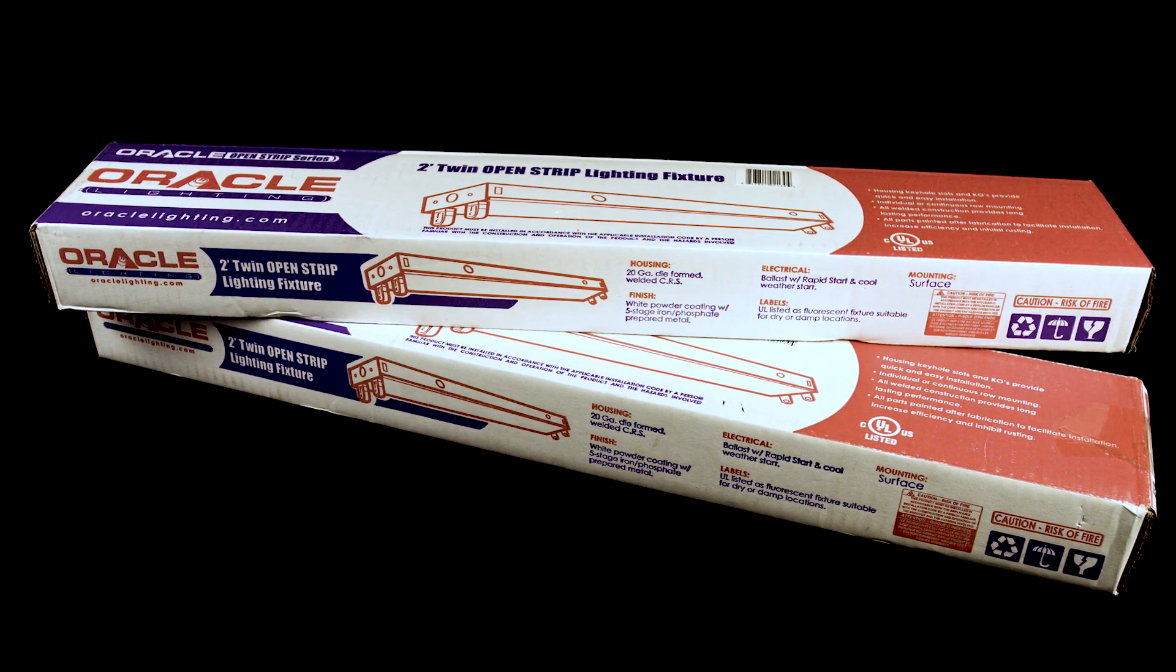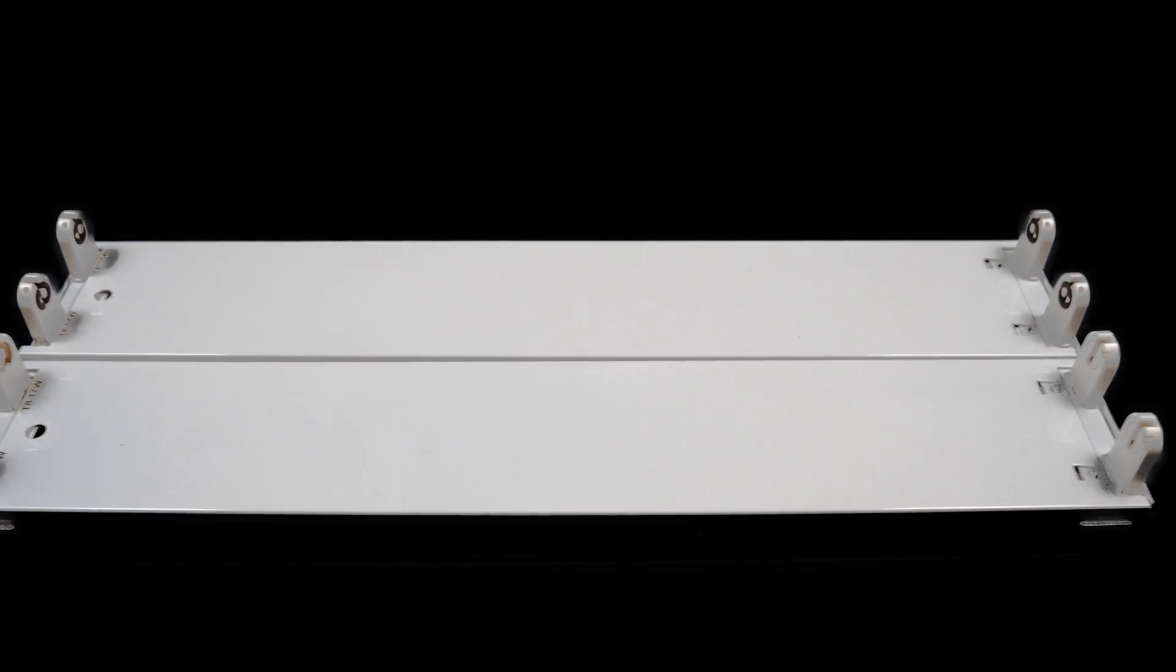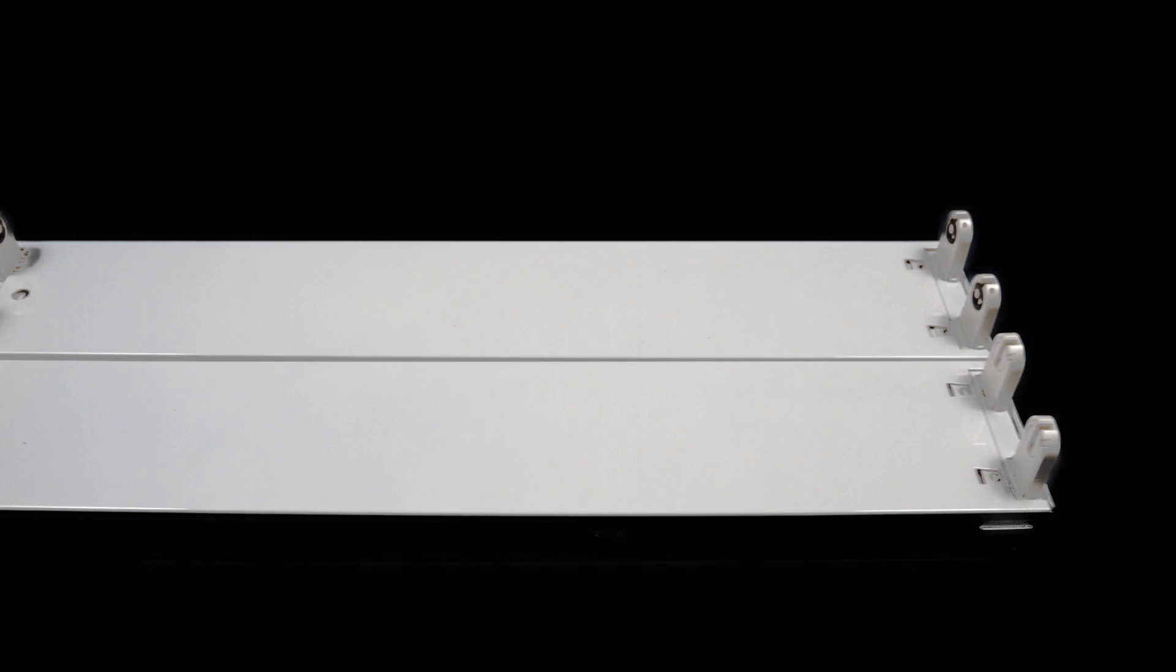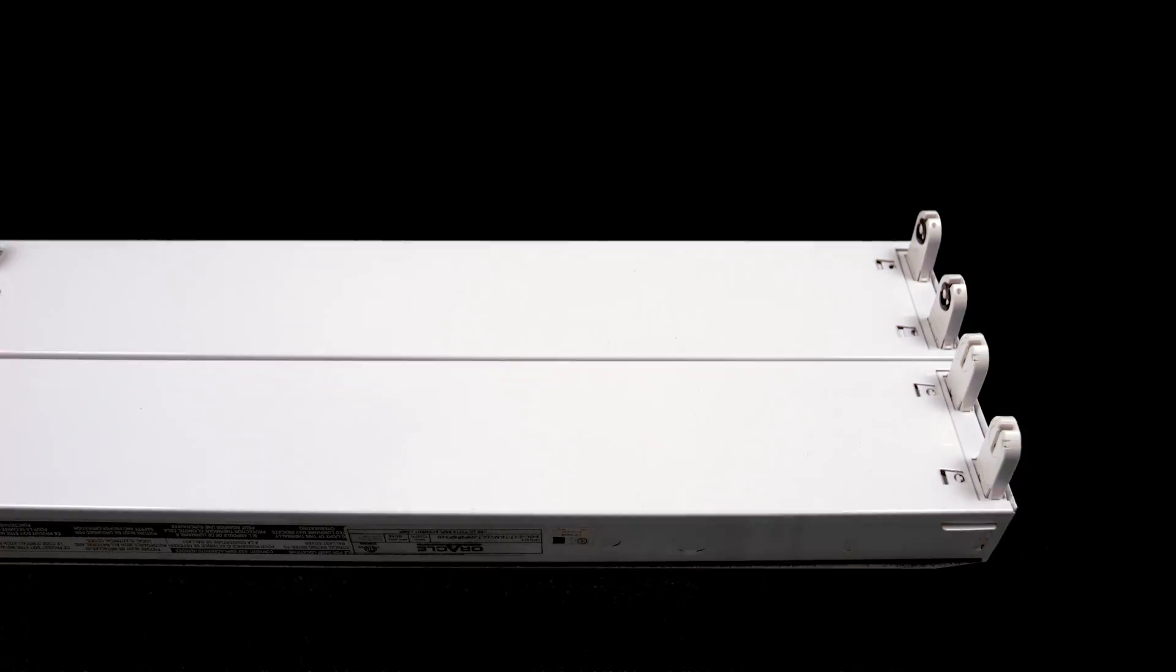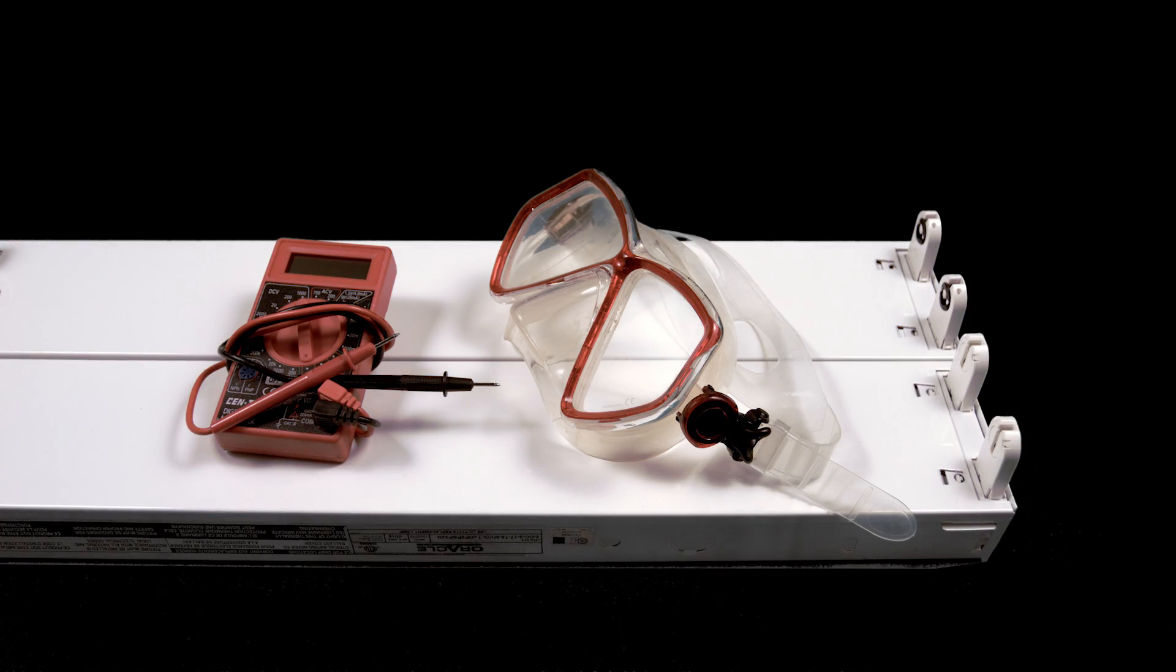Before we start, we need to gather a few materials. First, we need the sockets in question. Second, we need a multimeter. And finally, we need protection.